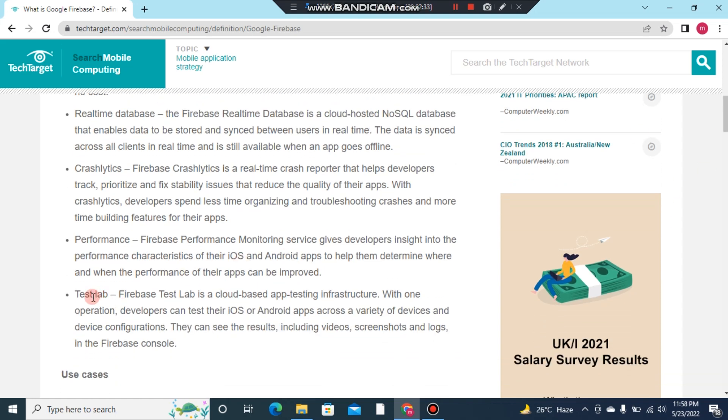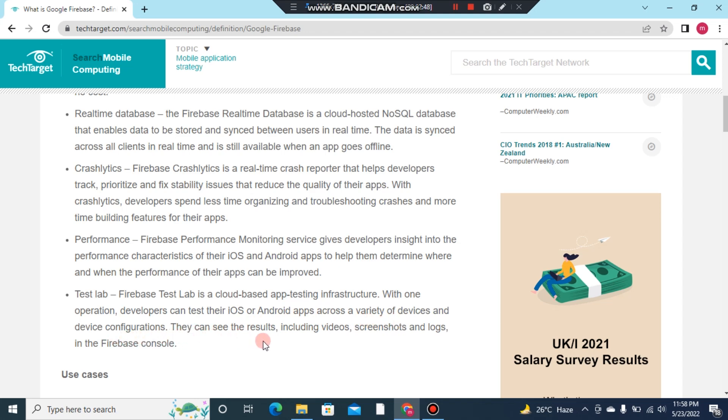Last point: Test Lab. Firebase Test Lab is a cloud-based app testing infrastructure. With one operation, developers can test their iOS and Android apps across a variety of devices and device configurations. They can see the results including videos, screenshots, and logs in the Firebase console.